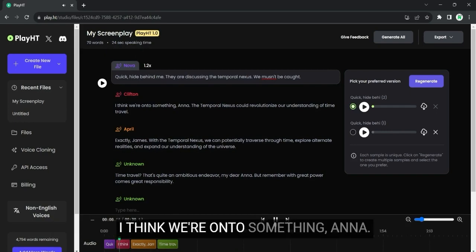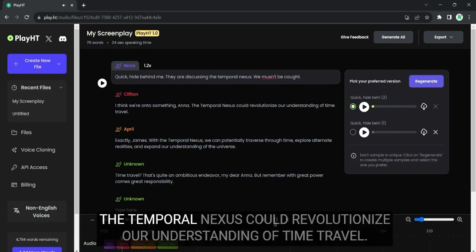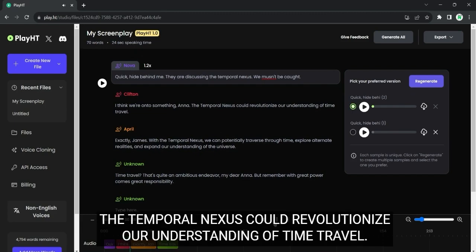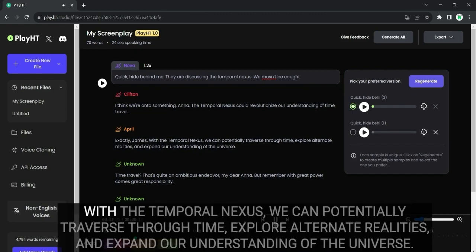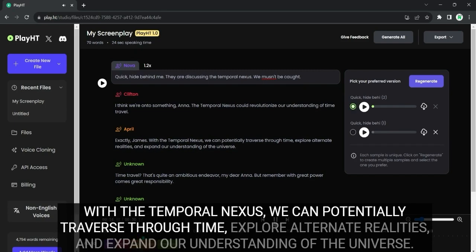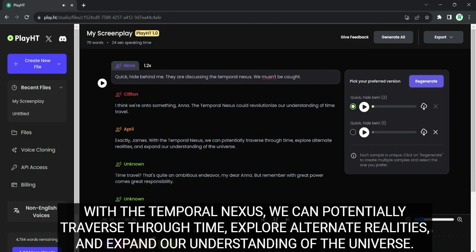I think we're on to something, Anna. The temporal nexus could revolutionize our understanding of time travel. Exactly, James. With the temporal nexus, we can potentially traverse through time, explore alternate realities, and expand our understanding of the universe.